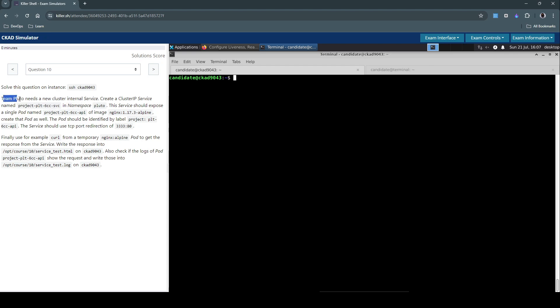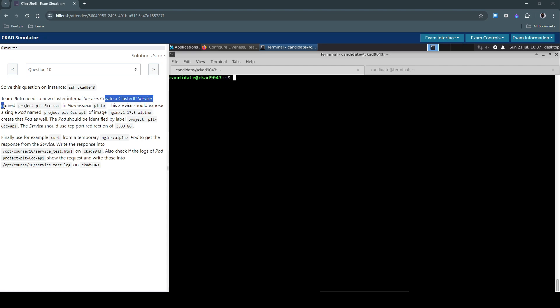Team Pluto needs a new cluster internal service. Create a ClusterIP service named project-plt-60cfn-svc in namespace Pluto.